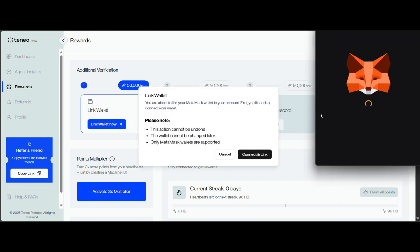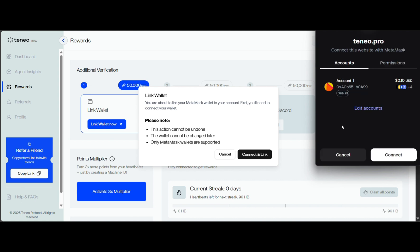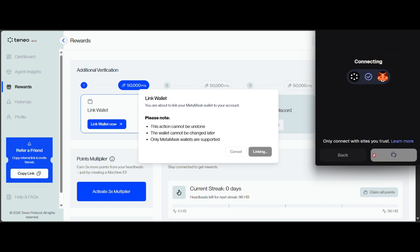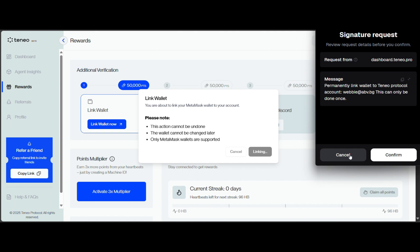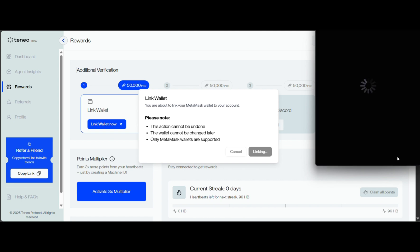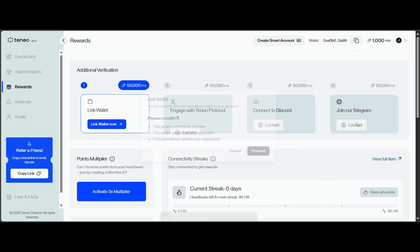Connect and link. Confirm the connection in your wallet. That's it.